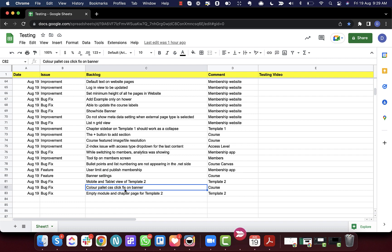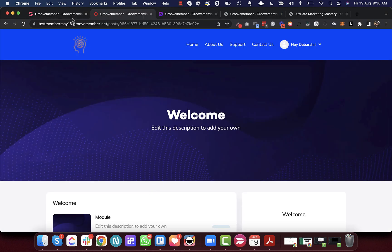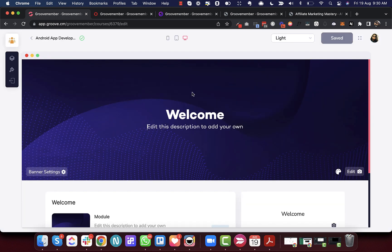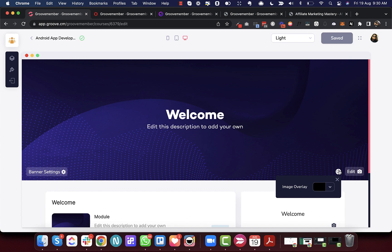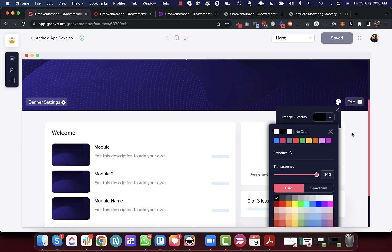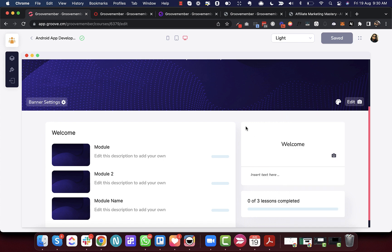Next is the color palette CSS fix for the banner. One of the color palettes was unable to close. Previously you had to click the cross button to close it. Now you can click outside the palette to close the entire thing.